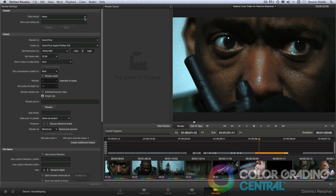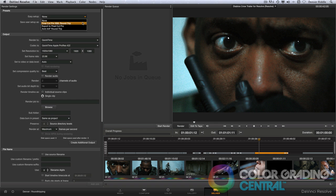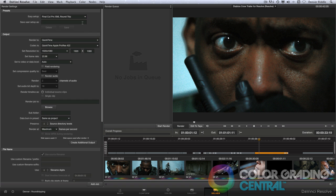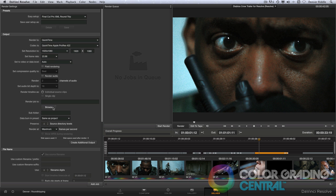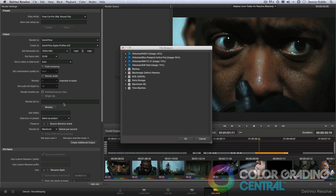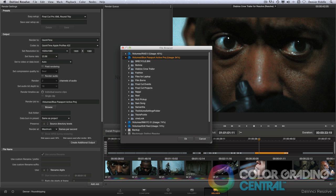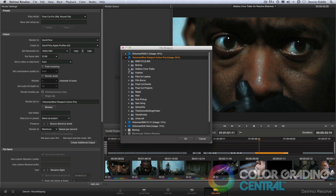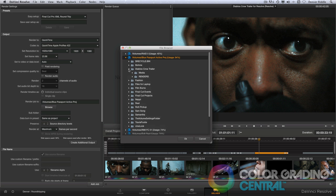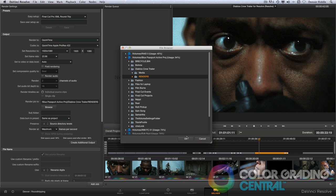From the Deliver page, we'll choose Final Cut Pro XML round-trip under the Easy Setup and then choose the destination. I always make sure to create a special folder for my rendered files. In this case, I've created a folder called Renders. I'll pick it and then click OK.